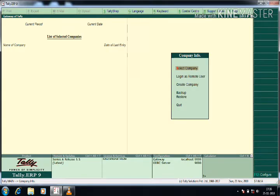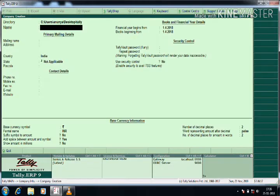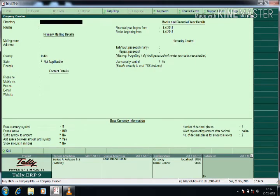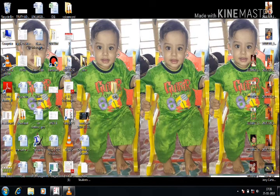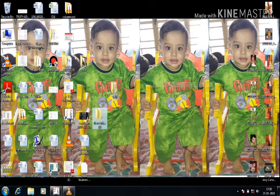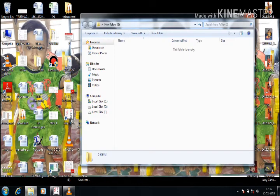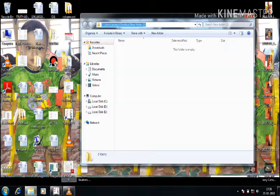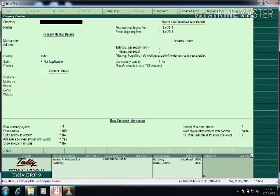When we open Tally, we get the Gateway page. From there, press Alt+F3 to get Company Info, then select the Create Company option. The default page will appear. For changing the directory, press Backspace to delete it. You can create any directory in any path — for example, I am creating a folder on the Desktop. I open it, select it, and copy the path using Alt+C.